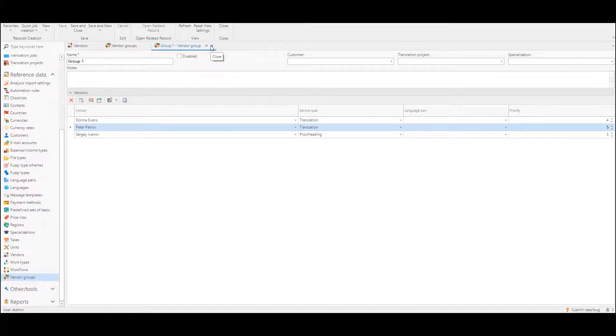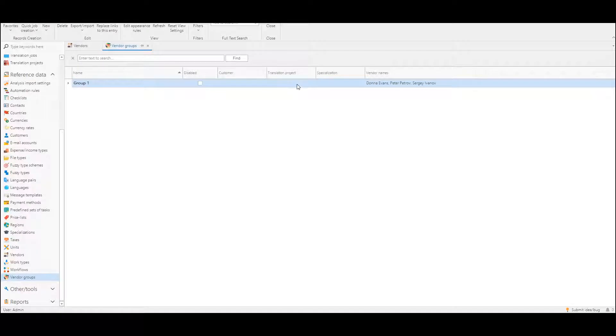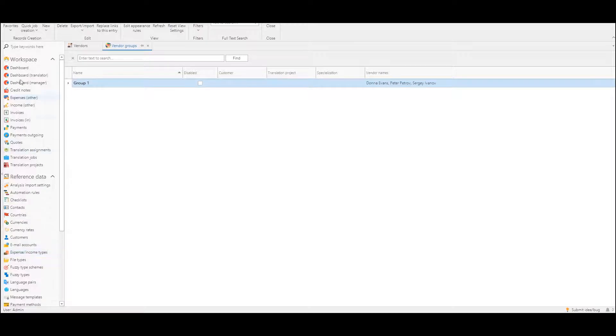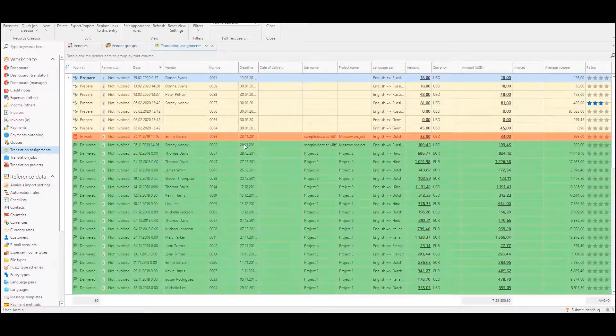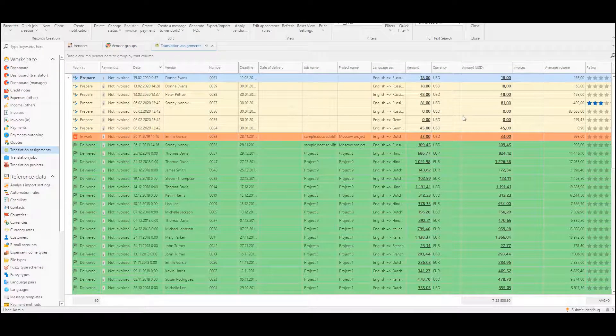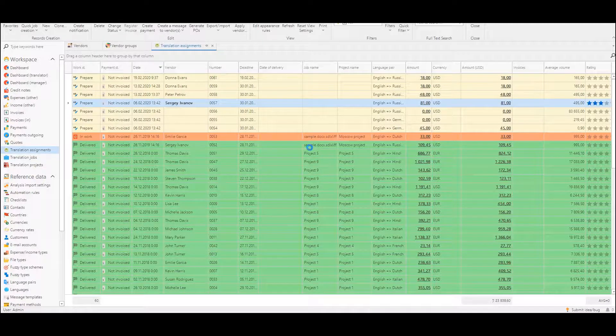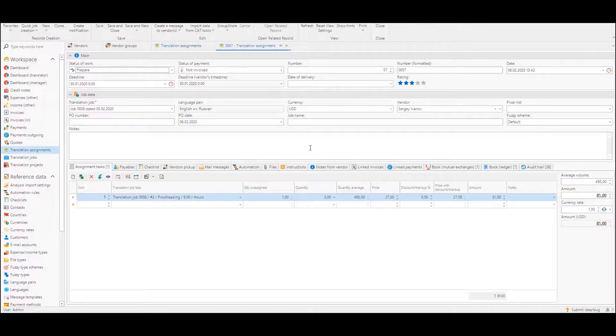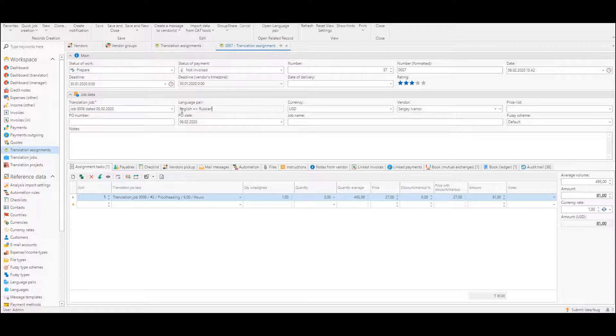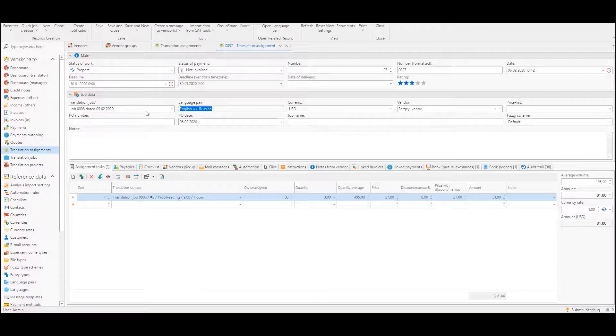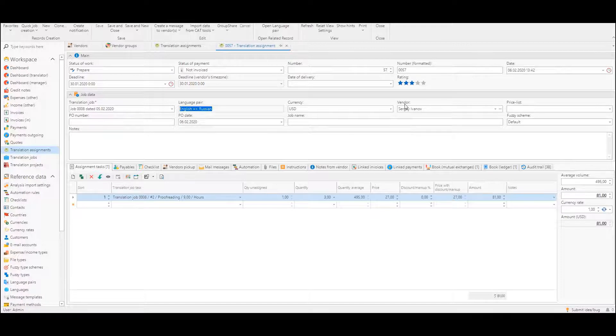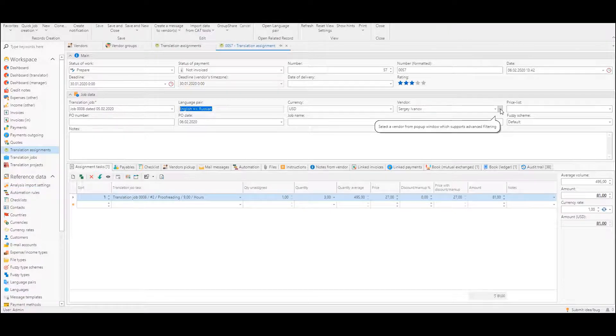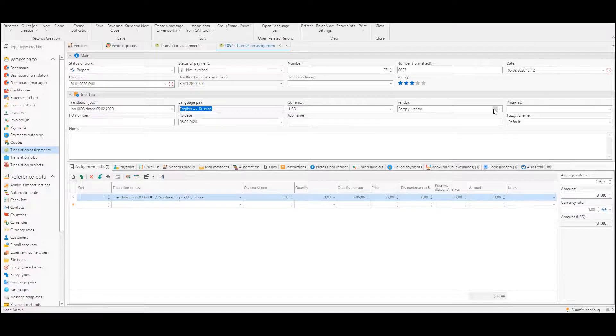So this list of vendor groups will serve as first source of data for the recommendation mechanism. If I will go to translation assignments list and open some translation assignment, this one is for English-Russian language pair and here we have a vendor selection box and we have two buttons here: drop down button and open pop-up window for vendor selection button.